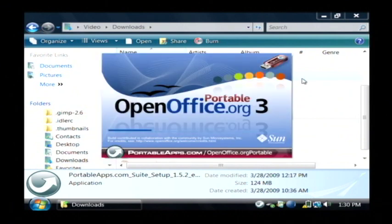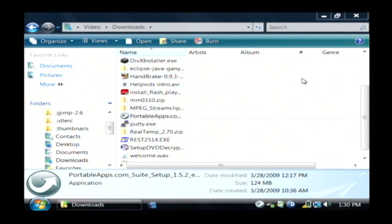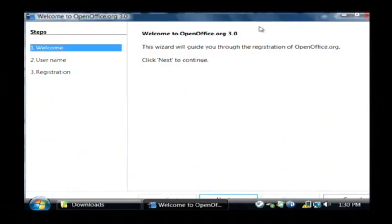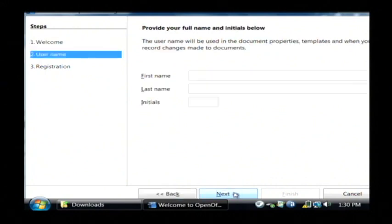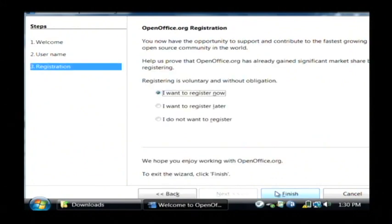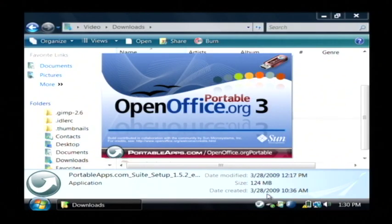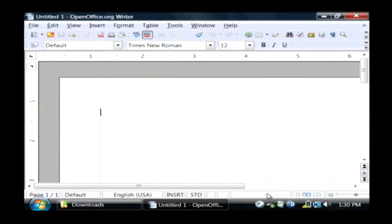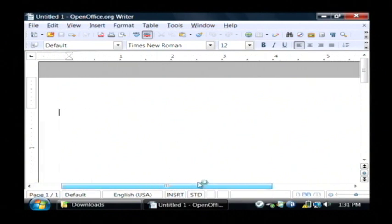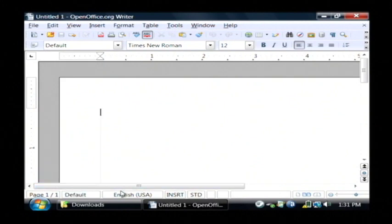This is what allows us to move between different computers. We first have to go through the regular setup that you would do, and it's going to save all of your settings to the external hard drive so you should only have to do it once. Click Finish there — it's going to continue loading. So here's our OpenOffice Writer. It's similar to Word but it's running not installed on this laptop, but instead on my external hard drive.